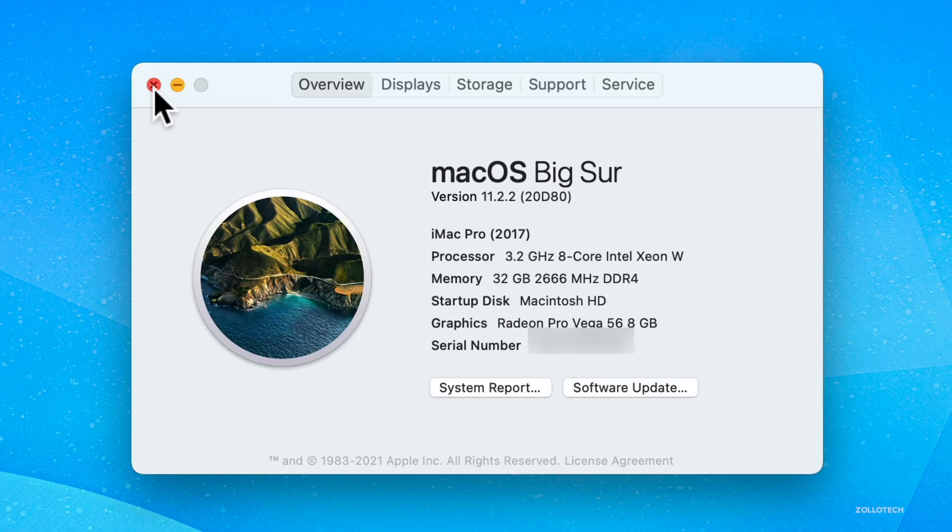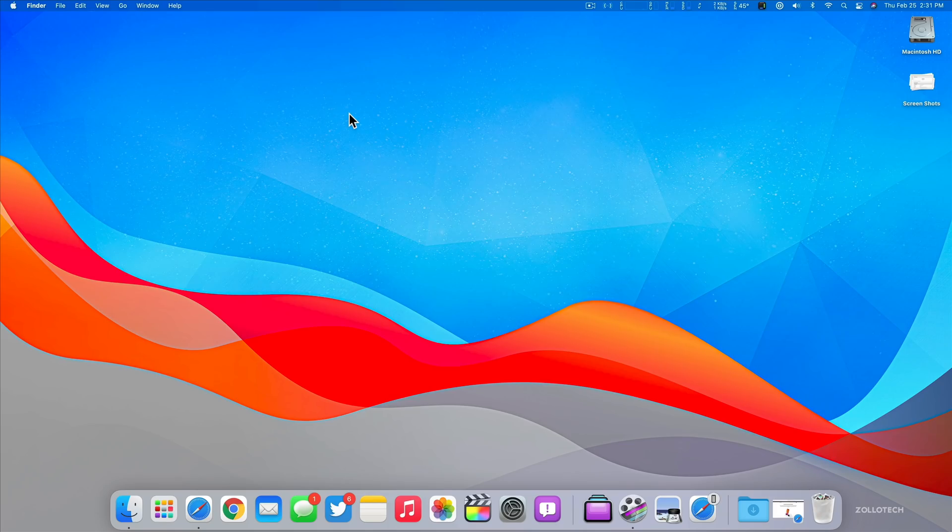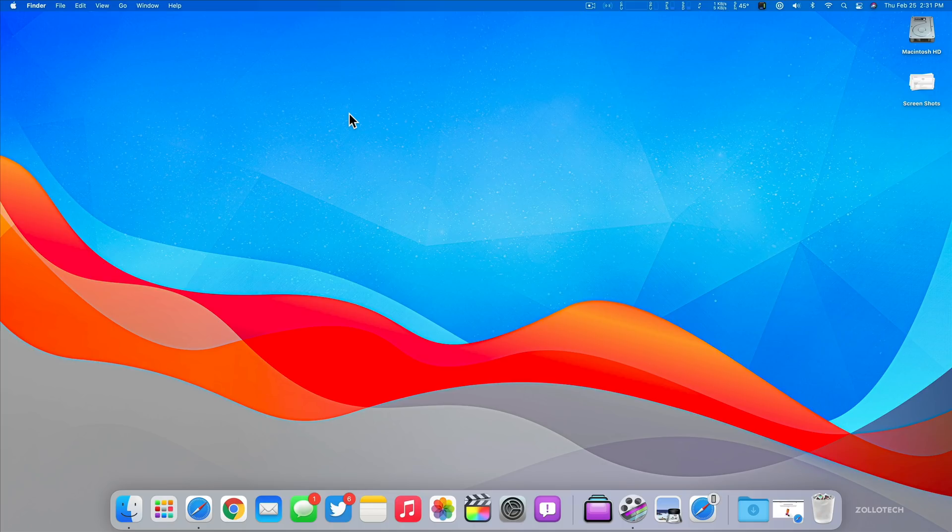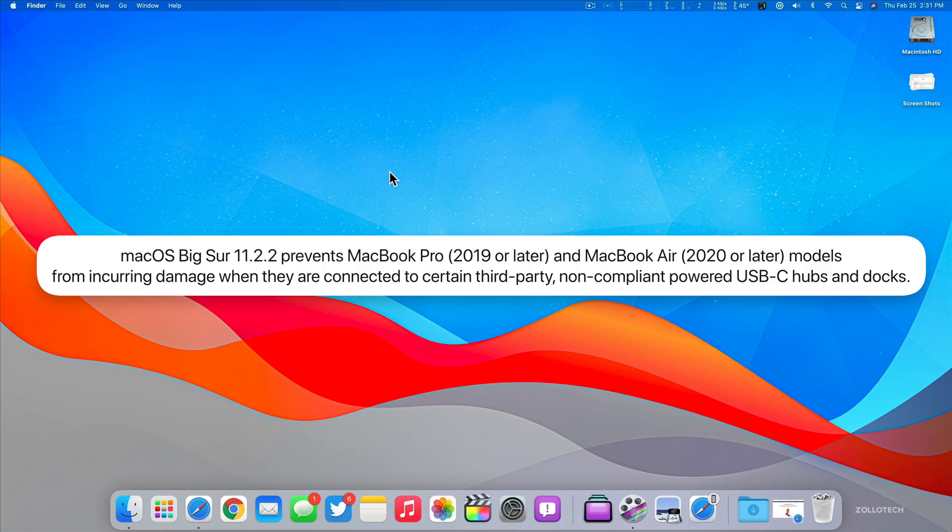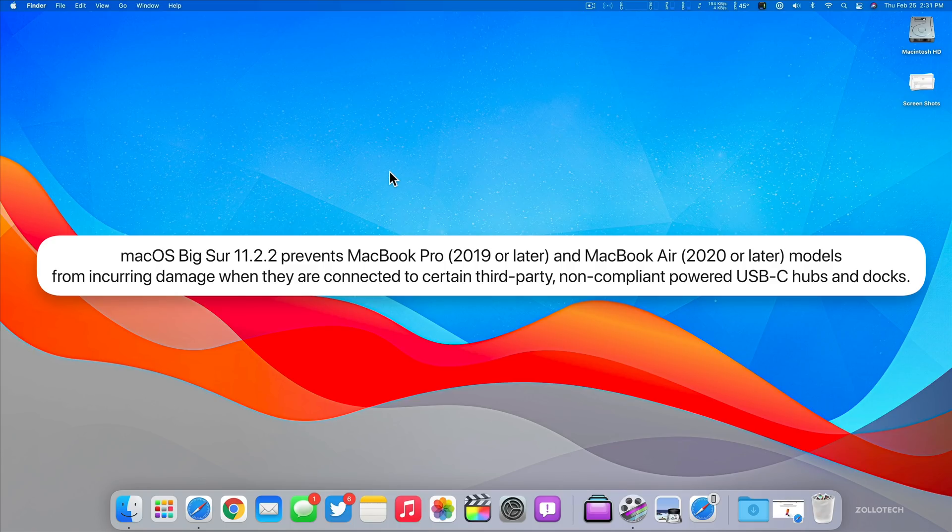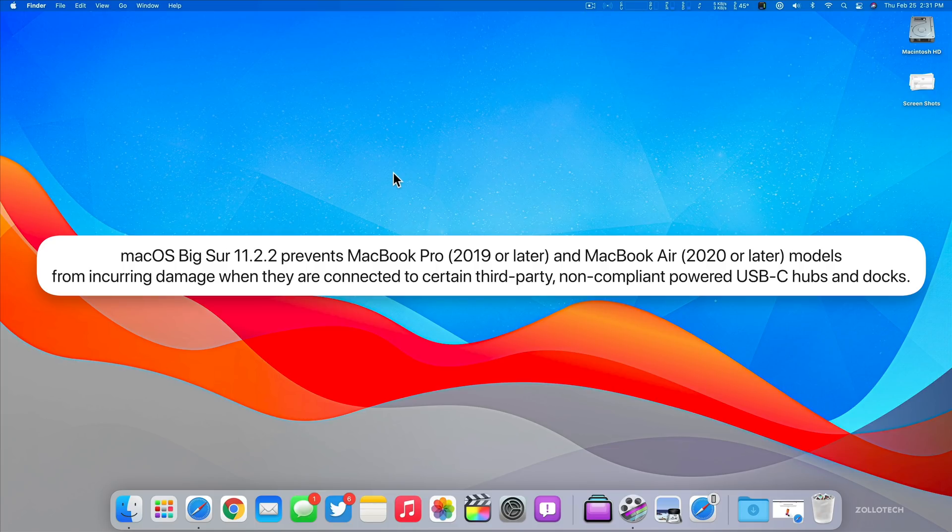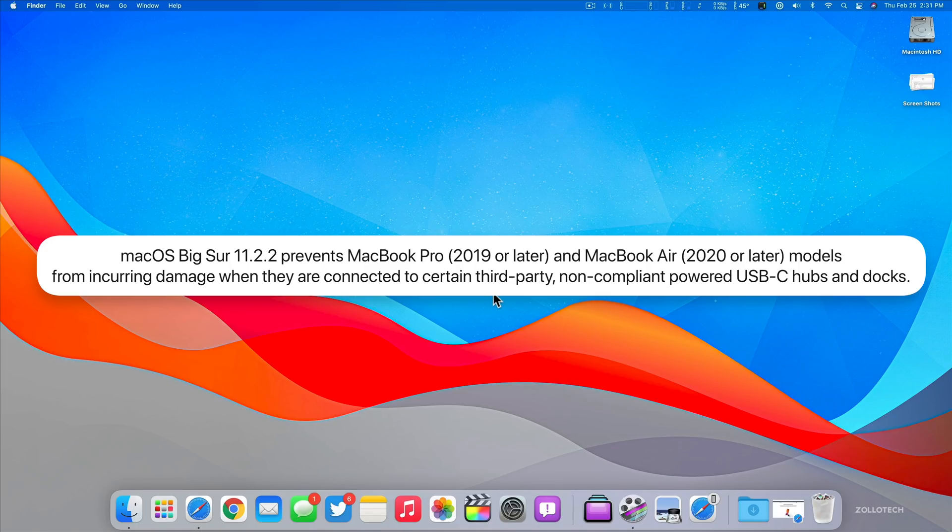For MacBook Pro 2019 or later, including the Intel and the M1 MacBook Pro, as well as the 2020 or later MacBook Air, which means the Intel MacBook Air and M1 MacBook Air, it prevents them from incurring damage when they are connected to certain third-party non-compliant powered USB-C hubs and docks.